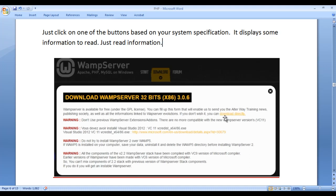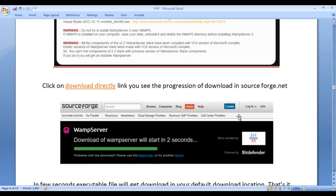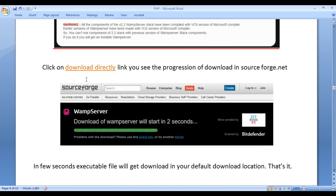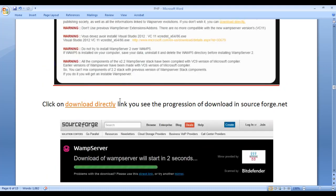you can click on download directly link. So what do you need to do next? Click on download directly link.